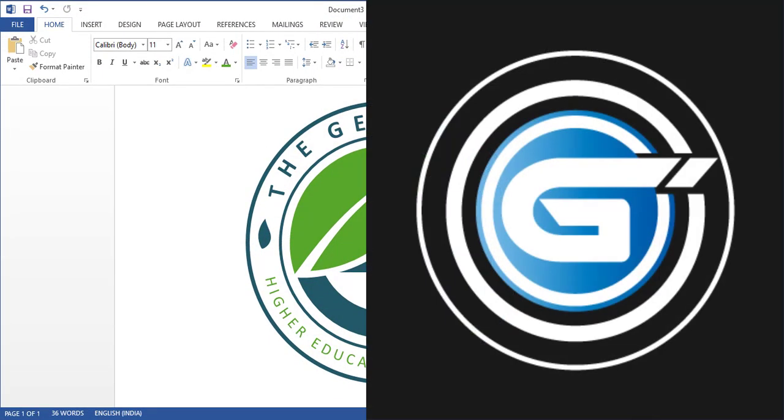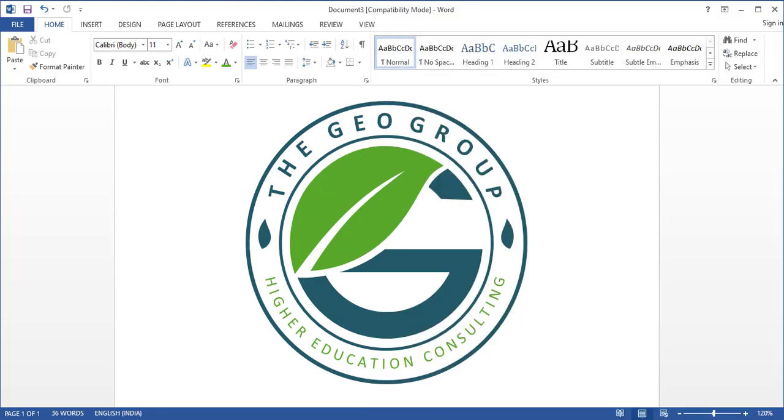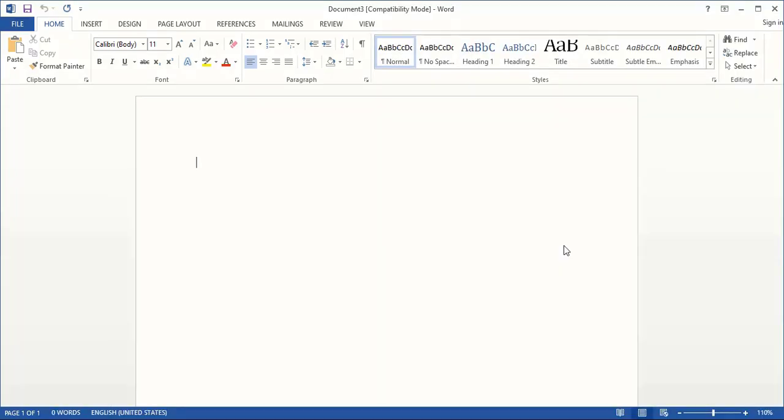Welcome to Graphic Island Tutorial. In this video, we will create a logo using Microsoft Word. So let's create it.